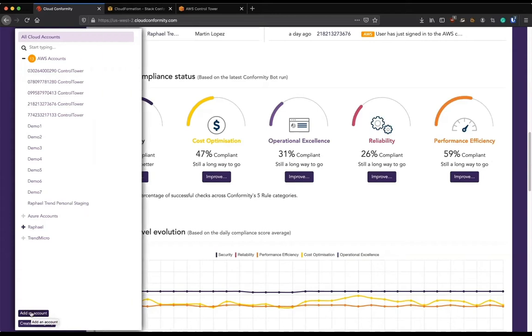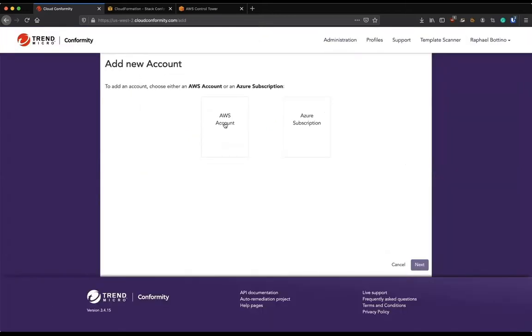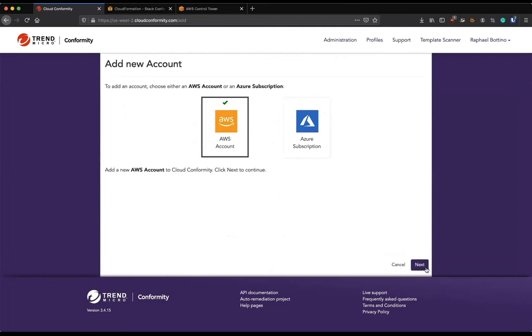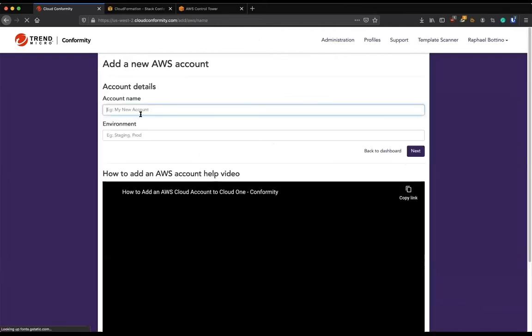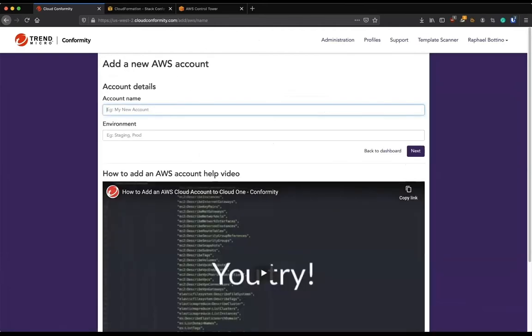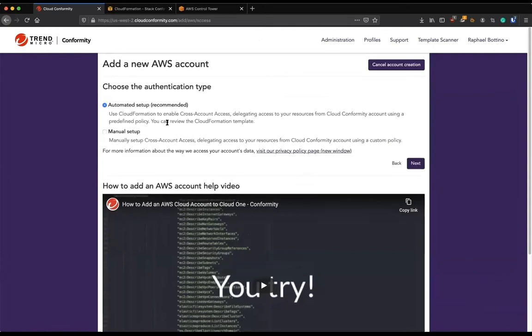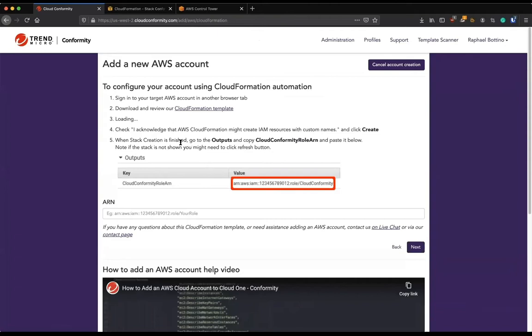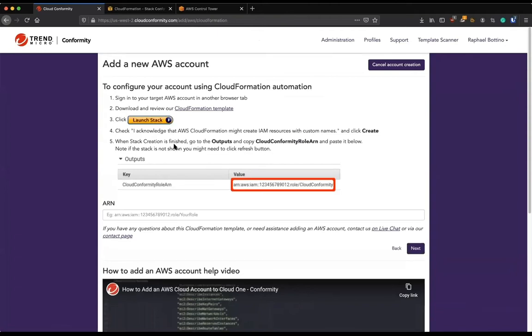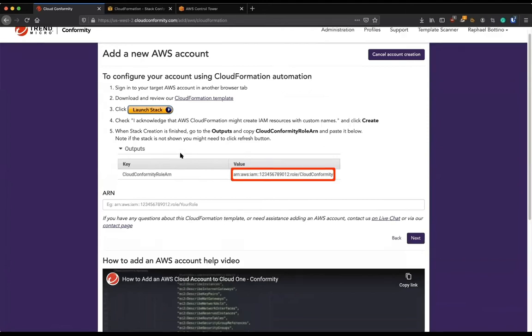So usually to add an account here, I would click in add an account. I would of course pick AWS here and I would give a name to this account. And then I would need to pick either manually or automatically set up. I will do automated here so I can show you what it looks like.